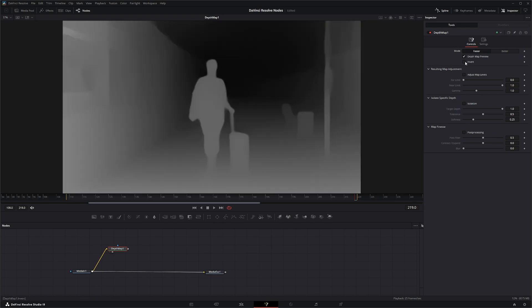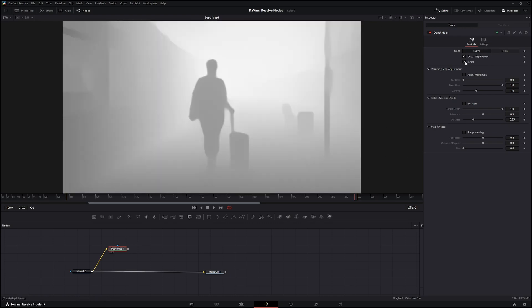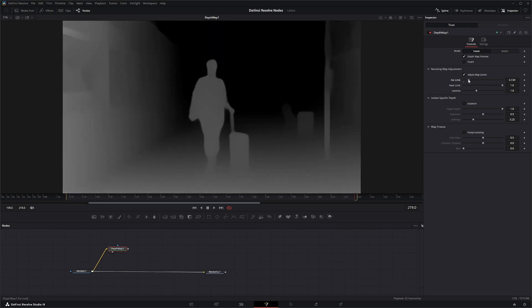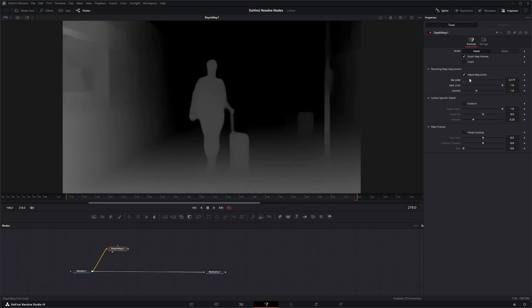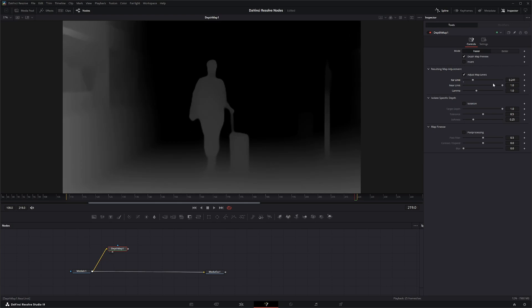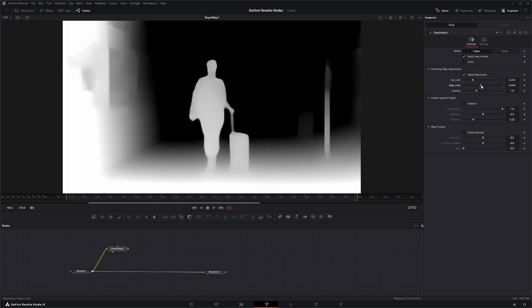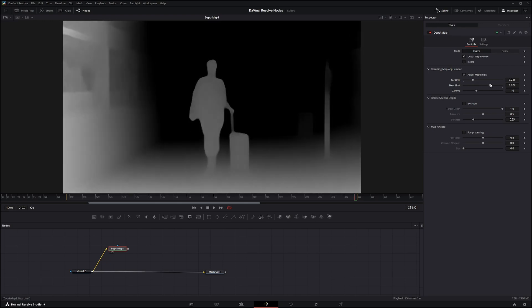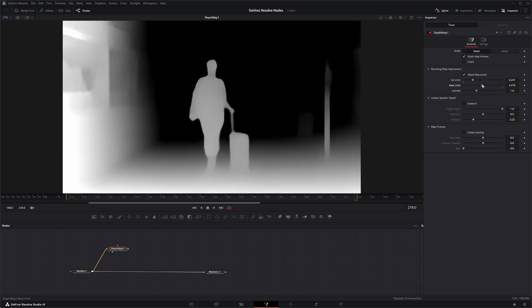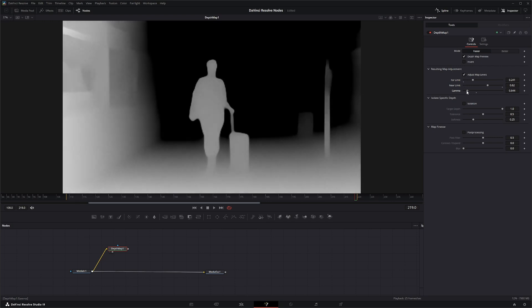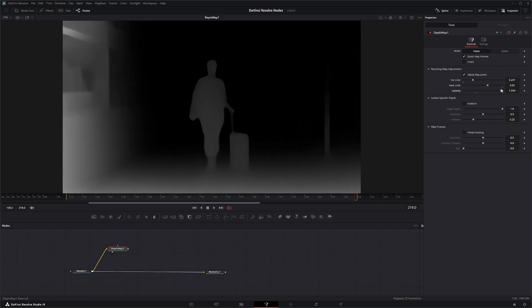We'll go back to the depth map preview. This button right here will invert it. Down here you have resulting map adjustments, and these controls let you determine how the depth map's contrast is adjusted. If I select this, you can change your far limits of your depth, your near limits, how bright or dim they are, and you can change the overall gamma.